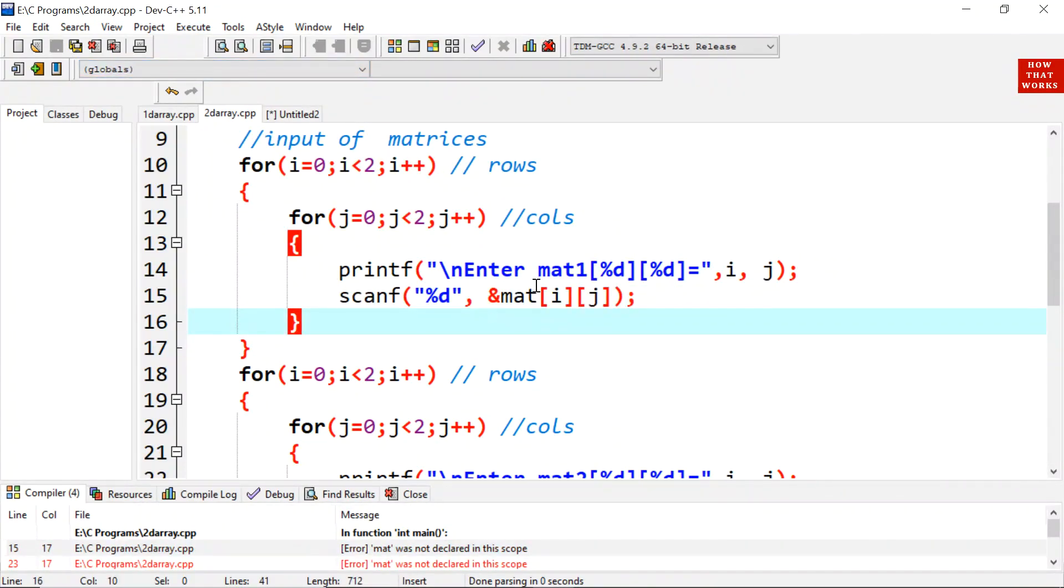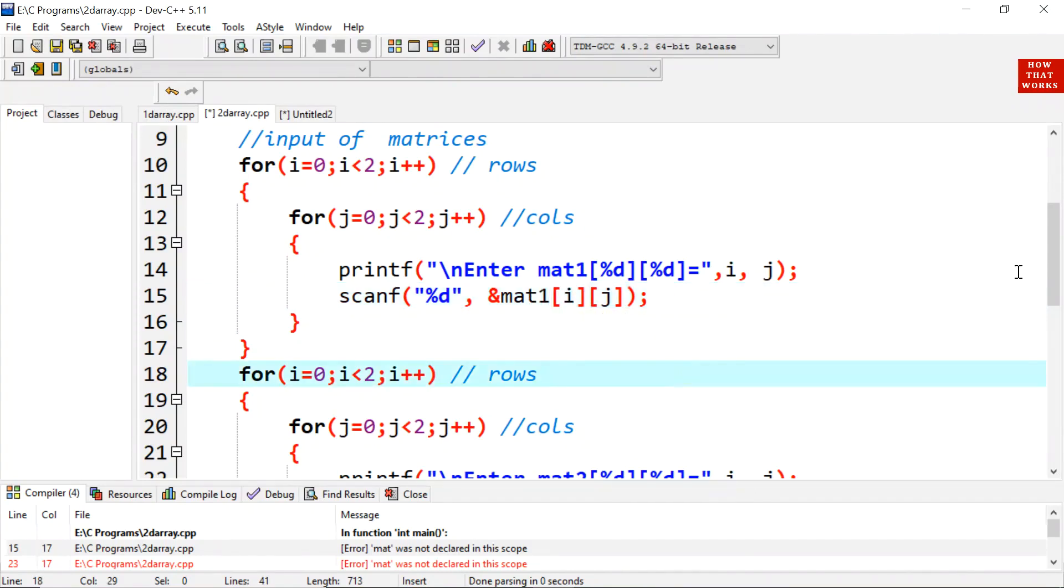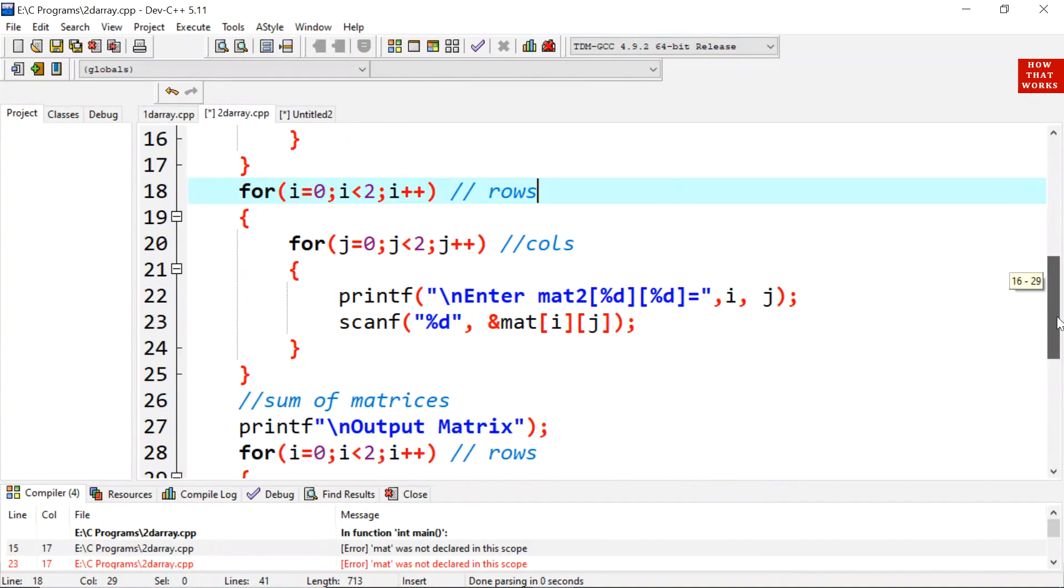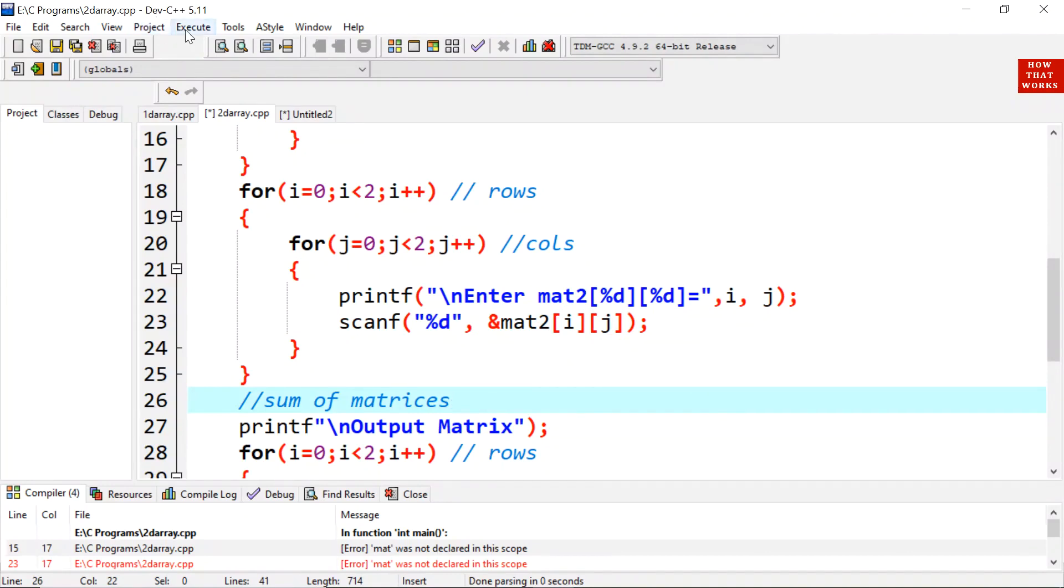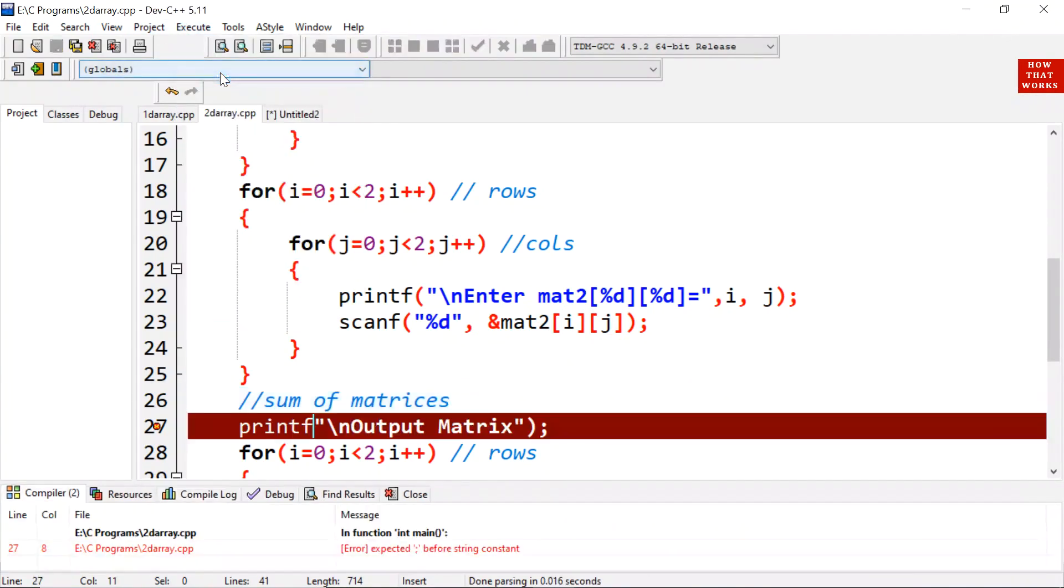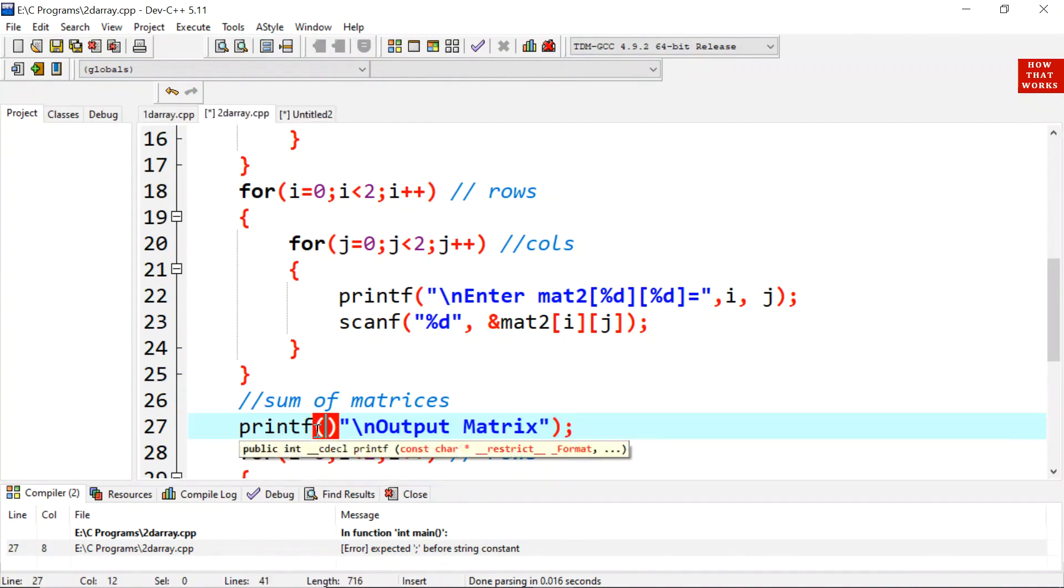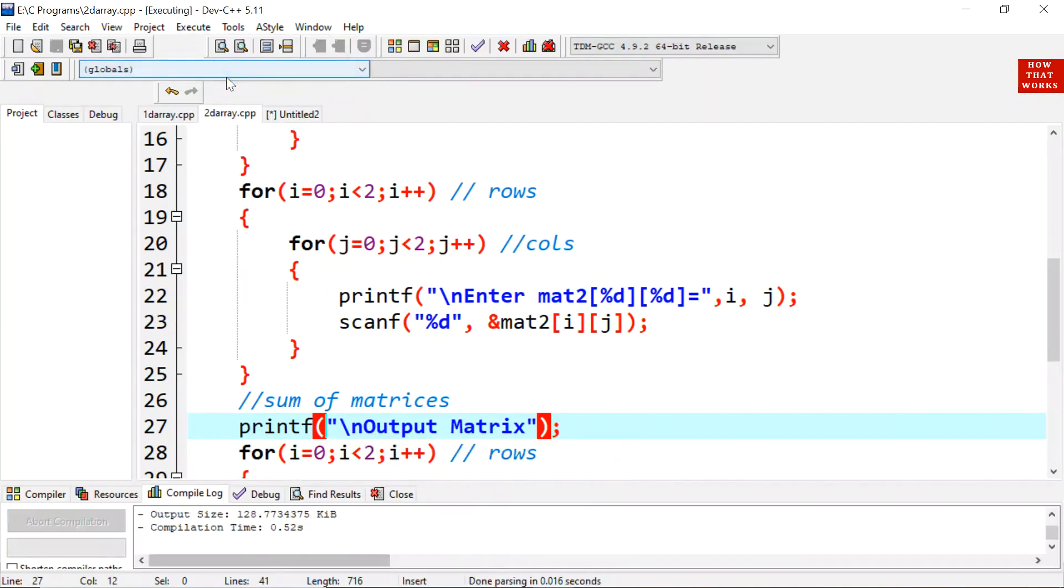Here there is an error because I didn't change over here the value as mat 1 and here for mat 2. Because mat 2 does not exist. It was in the previous program. Now we are going to run it. Compile and run. Oops. There would be a parenthesis. Compile and run.